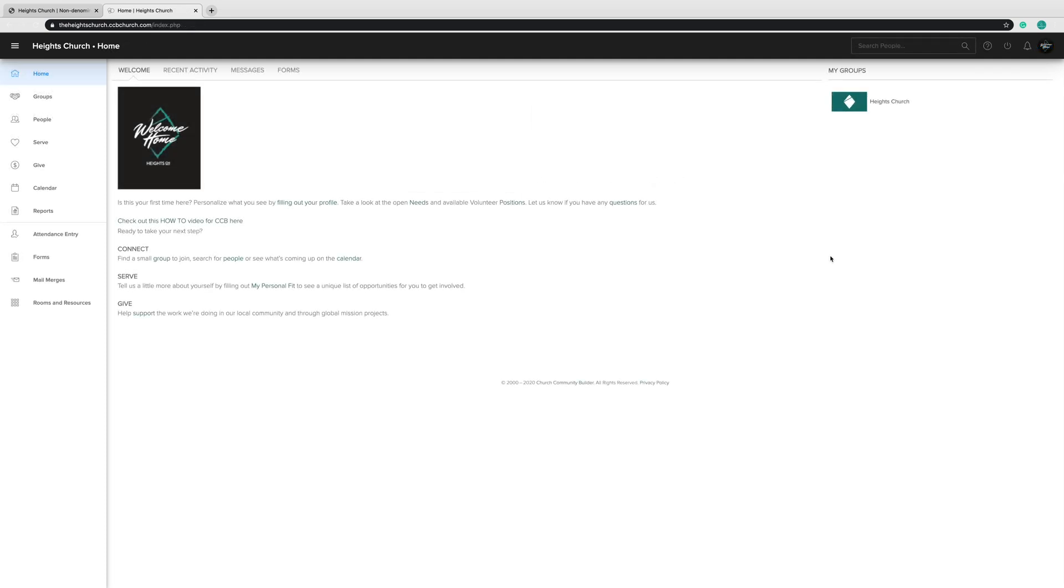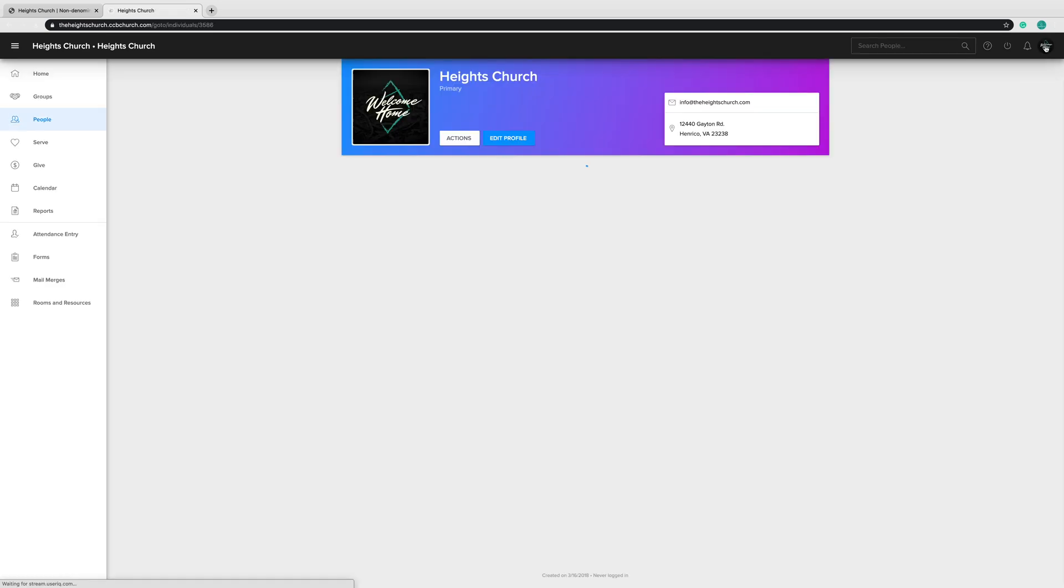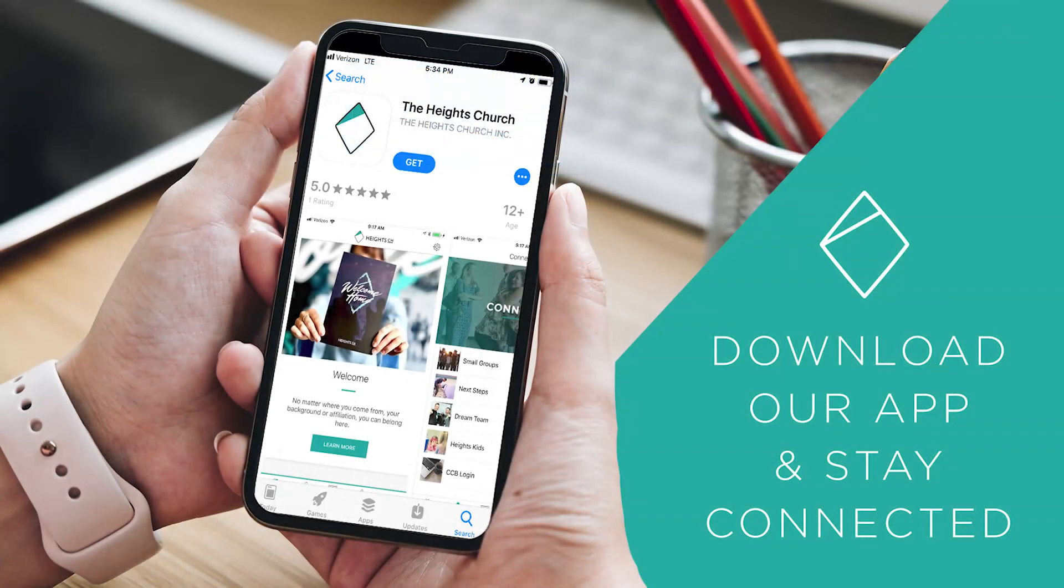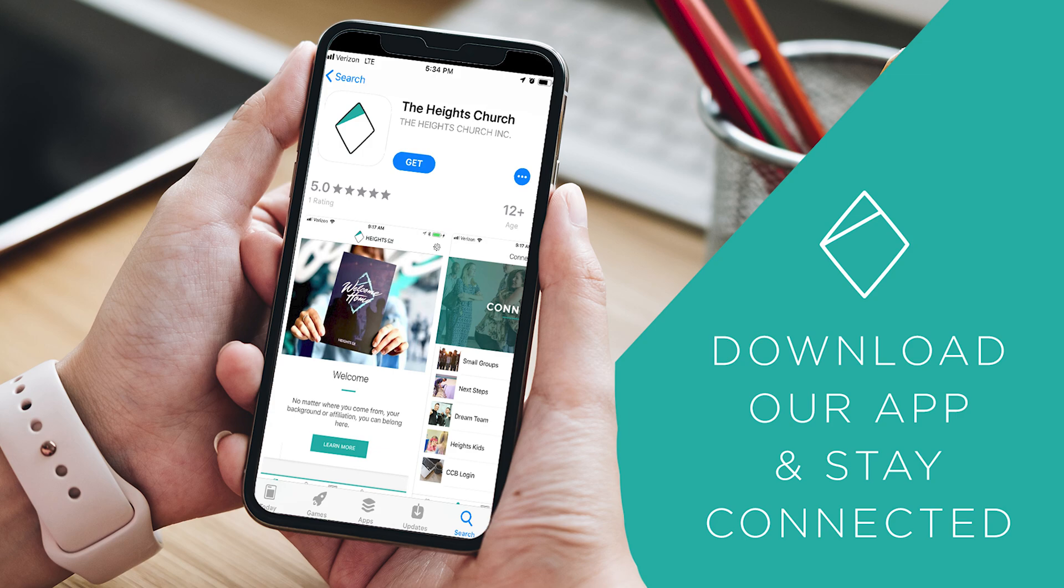Once you've logged into your account, to access your CCB profile, click the icon in the top right corner of the page. Remember, you can also access your CCB login through our Heights Church app. You can download the free app in your app store.